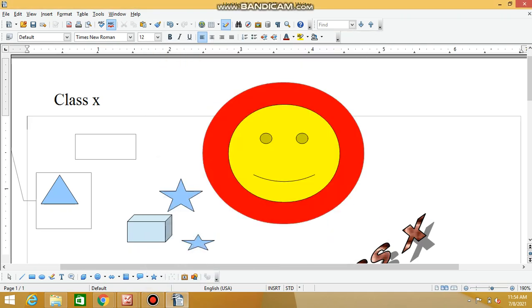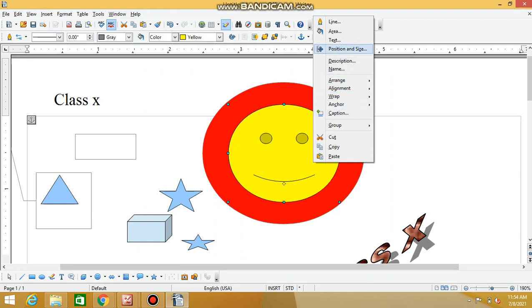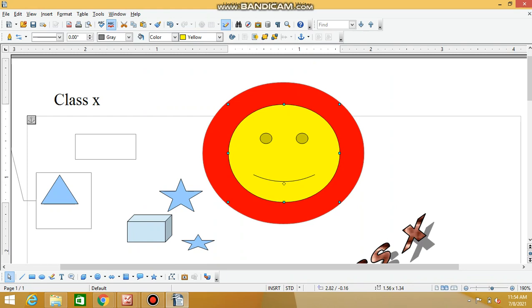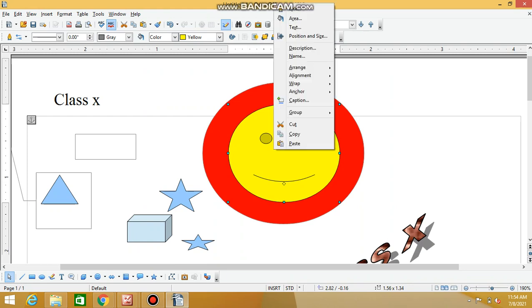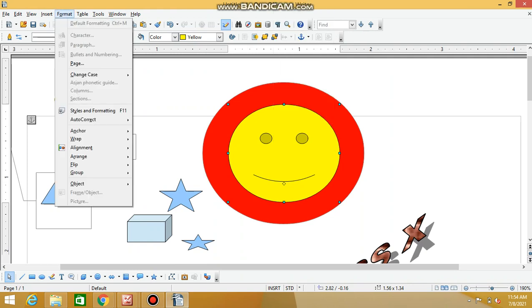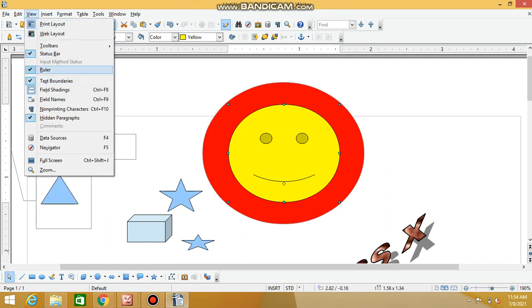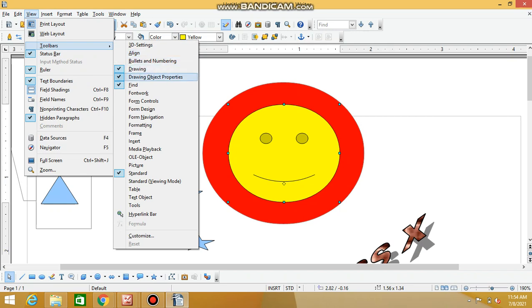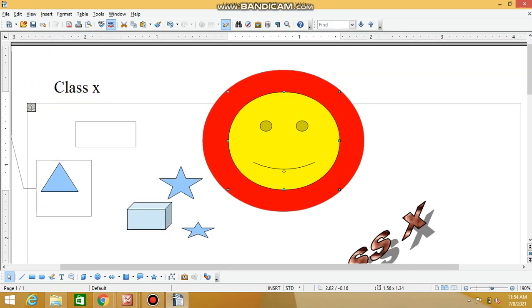The next topic is creating drawing objects and changing properties of drawing objects. For properties, you right-click to access properties. Check the drawing toolbar, select the tool, then the object properties toolbar. Click on the icon for each property. You can right-click on the properties to make changes.